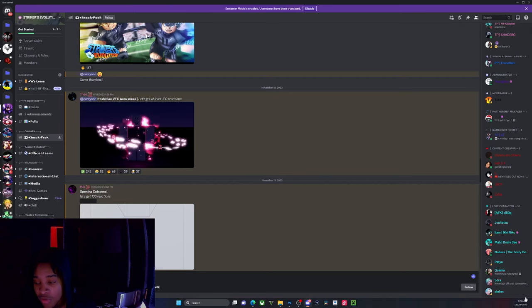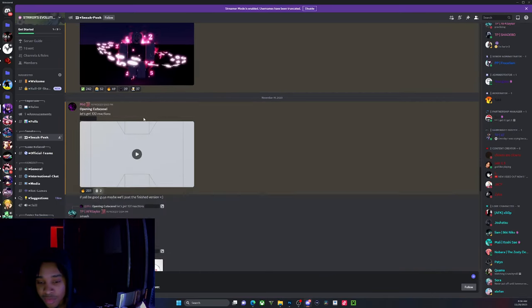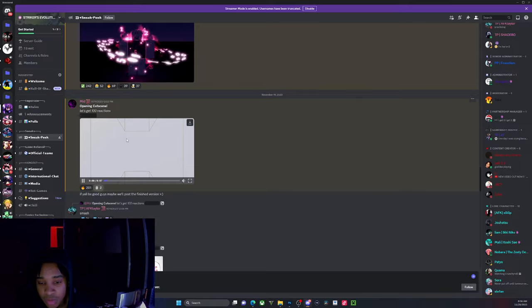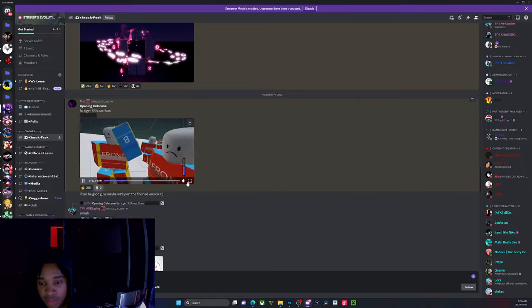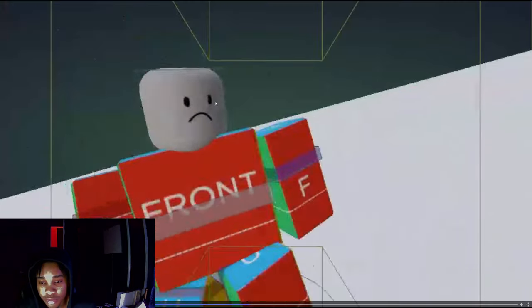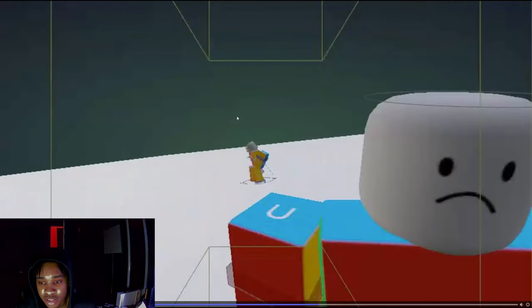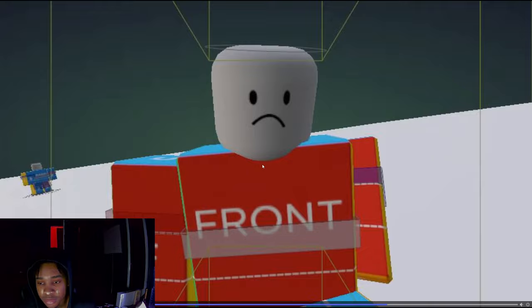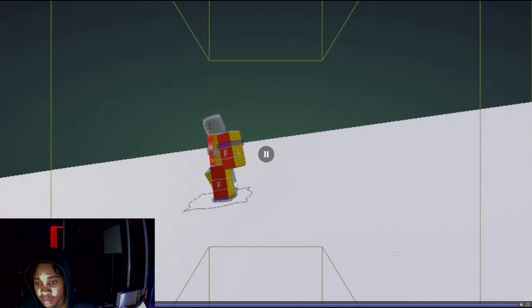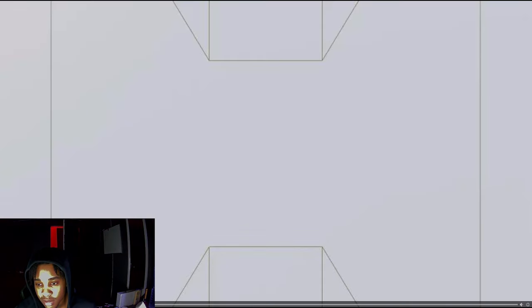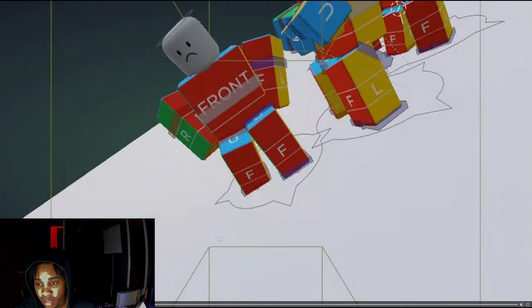The one that I want to go for is the flame one with the flame bird. This is gonna be the entrance for when you're about to start a match. Tell me what y'all think. This is the entrance when you're about to start a match.